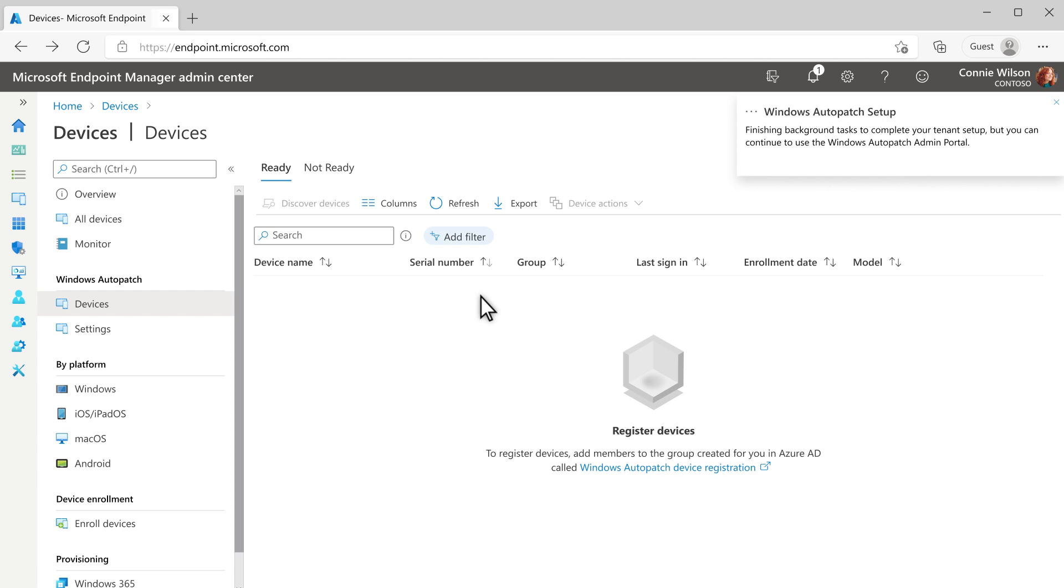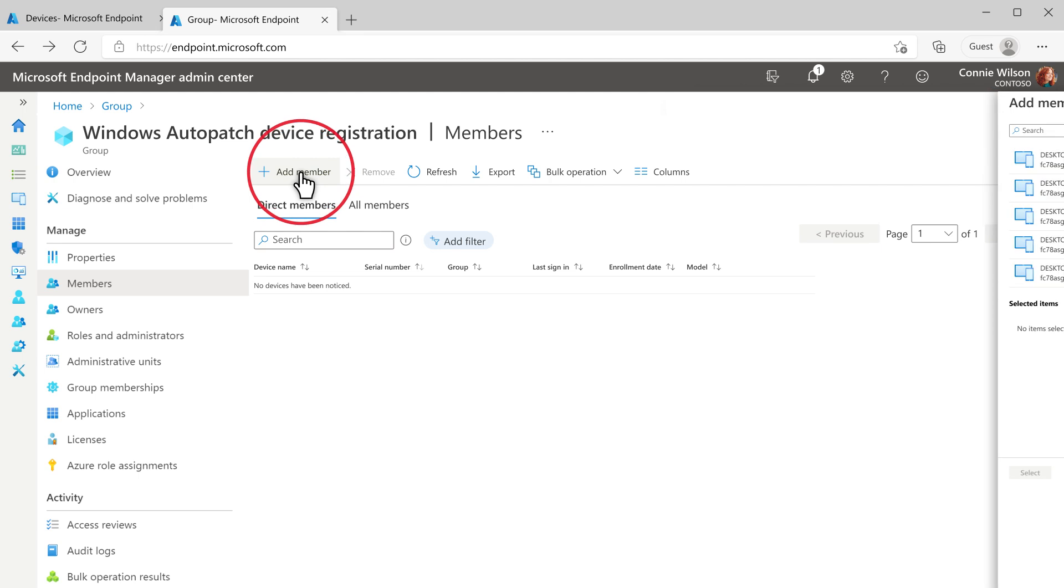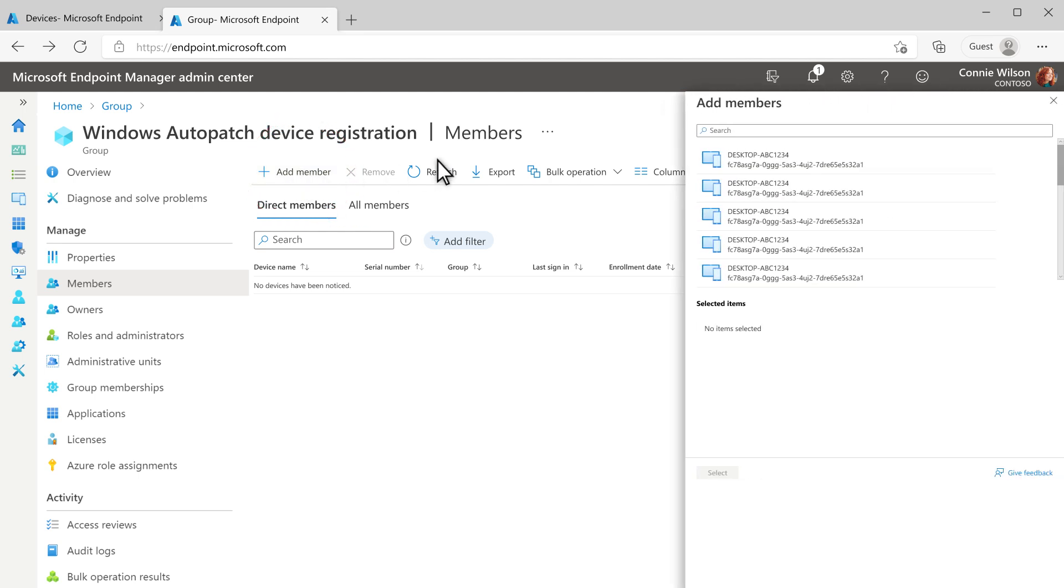On the Devices blade, select Windows Auto Patch Device Registration to begin adding your devices to the required Azure Active Directory group. Select Add Member, choose the devices you want to enroll in Auto Patch, and then select Select.